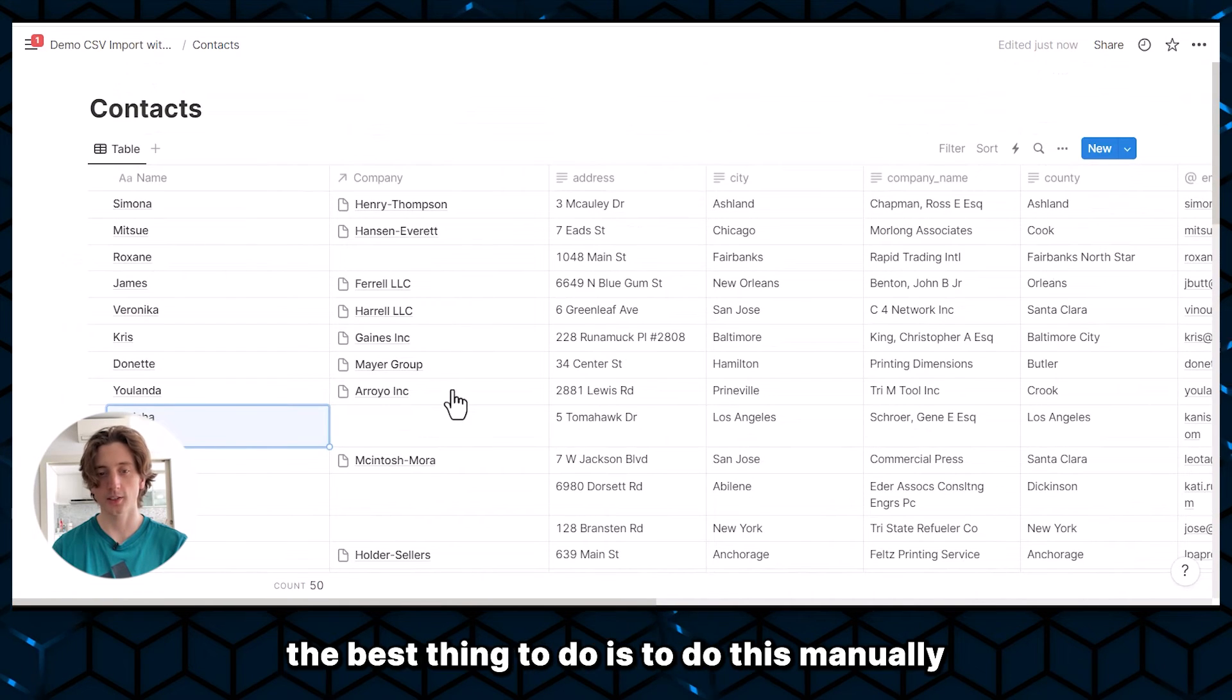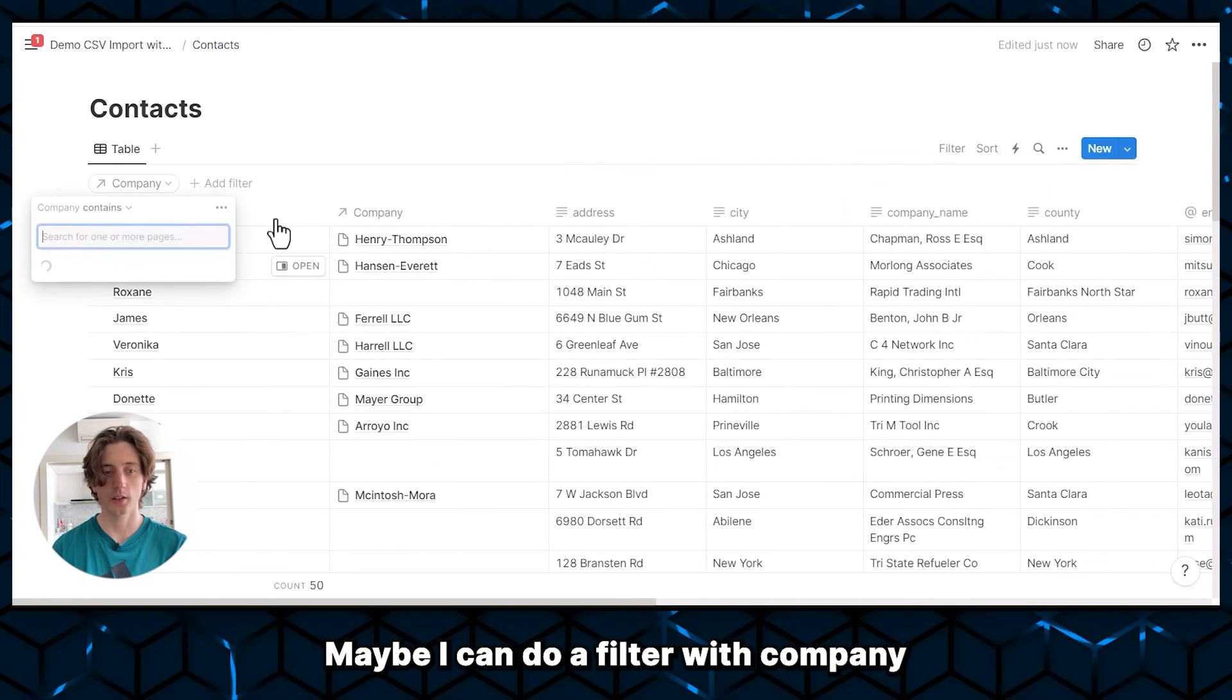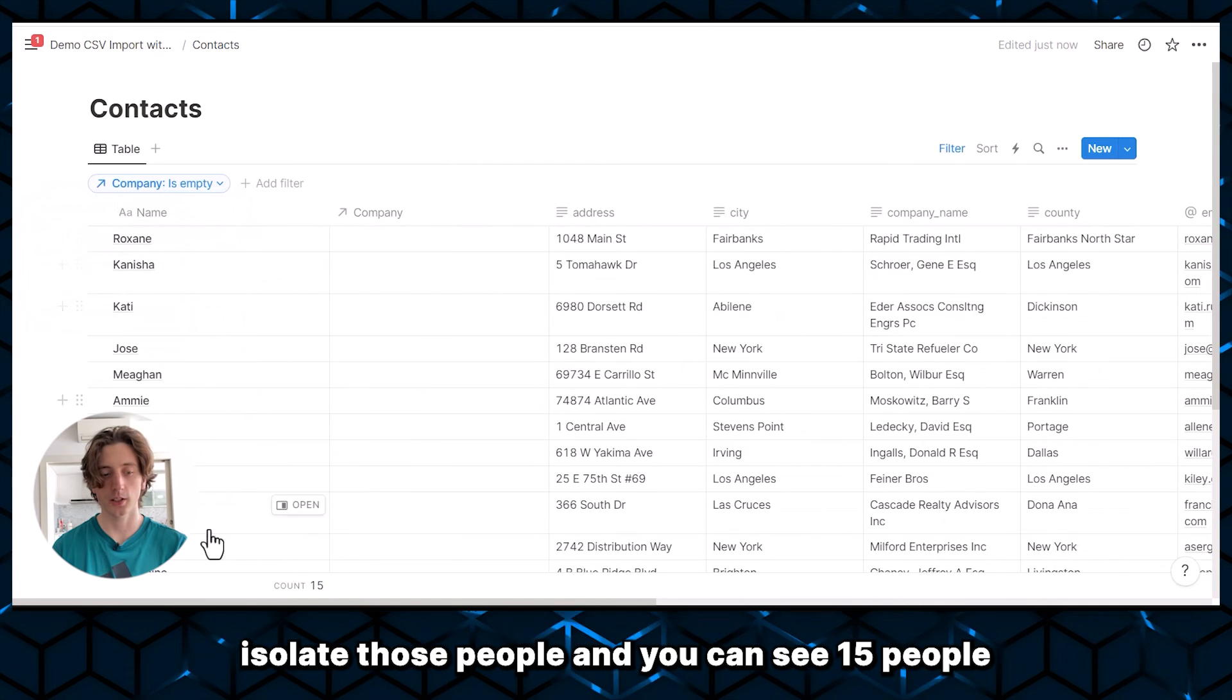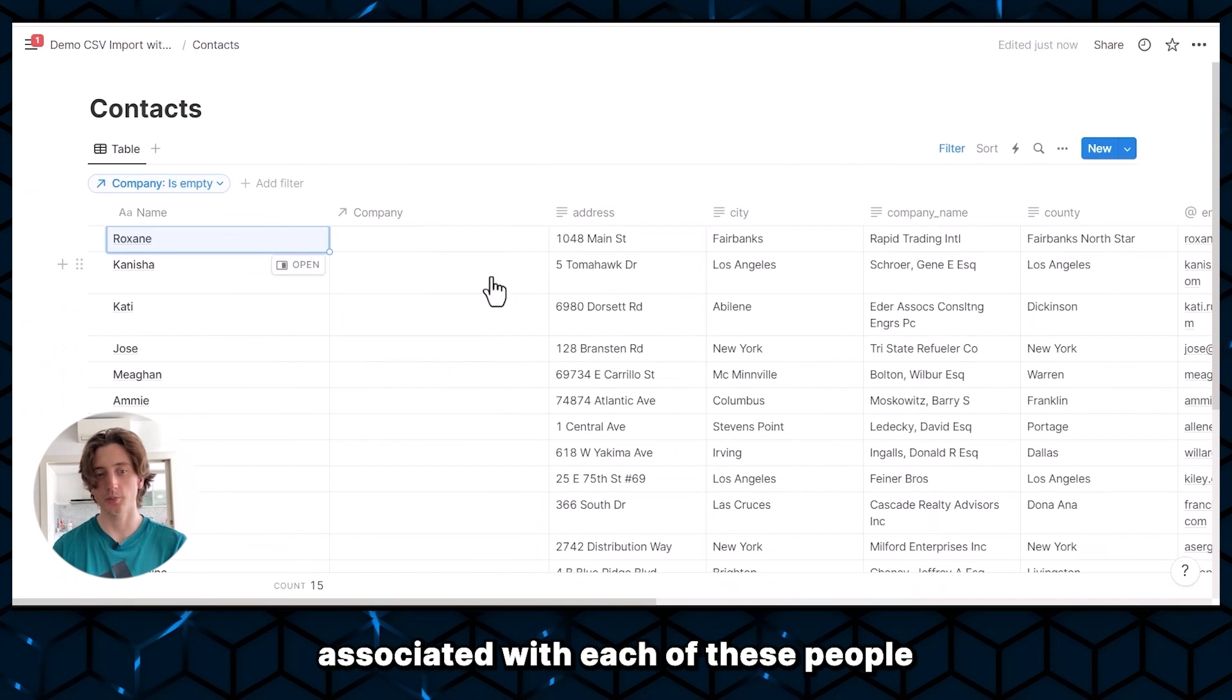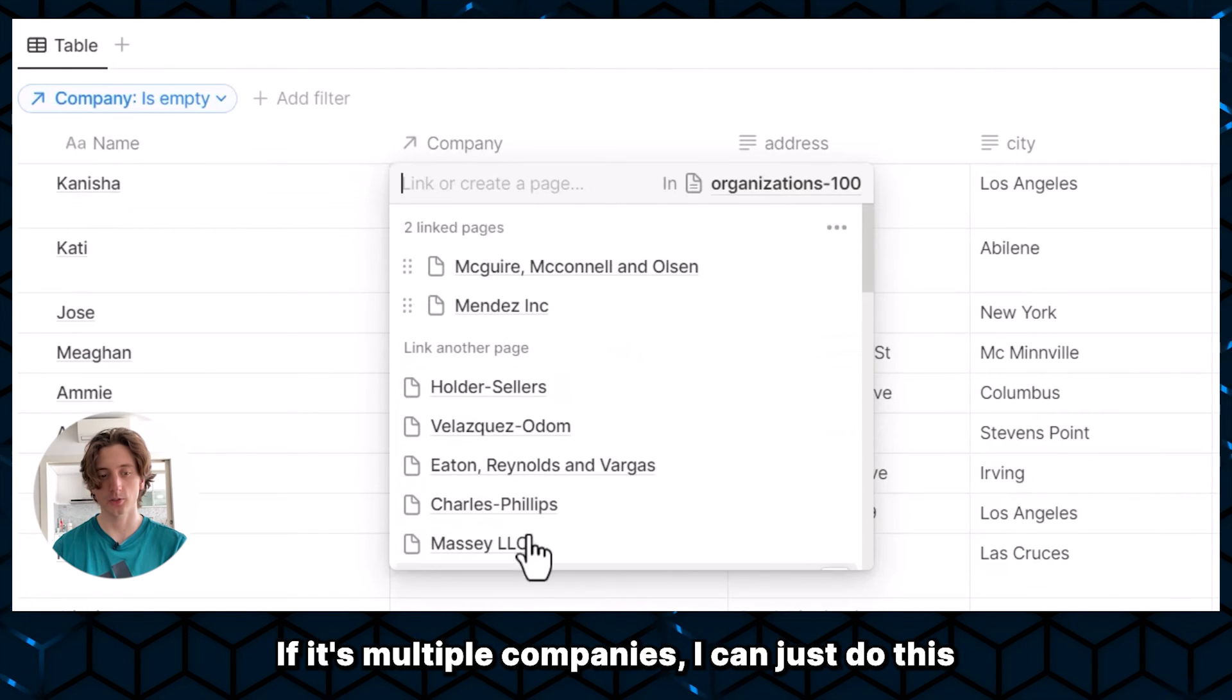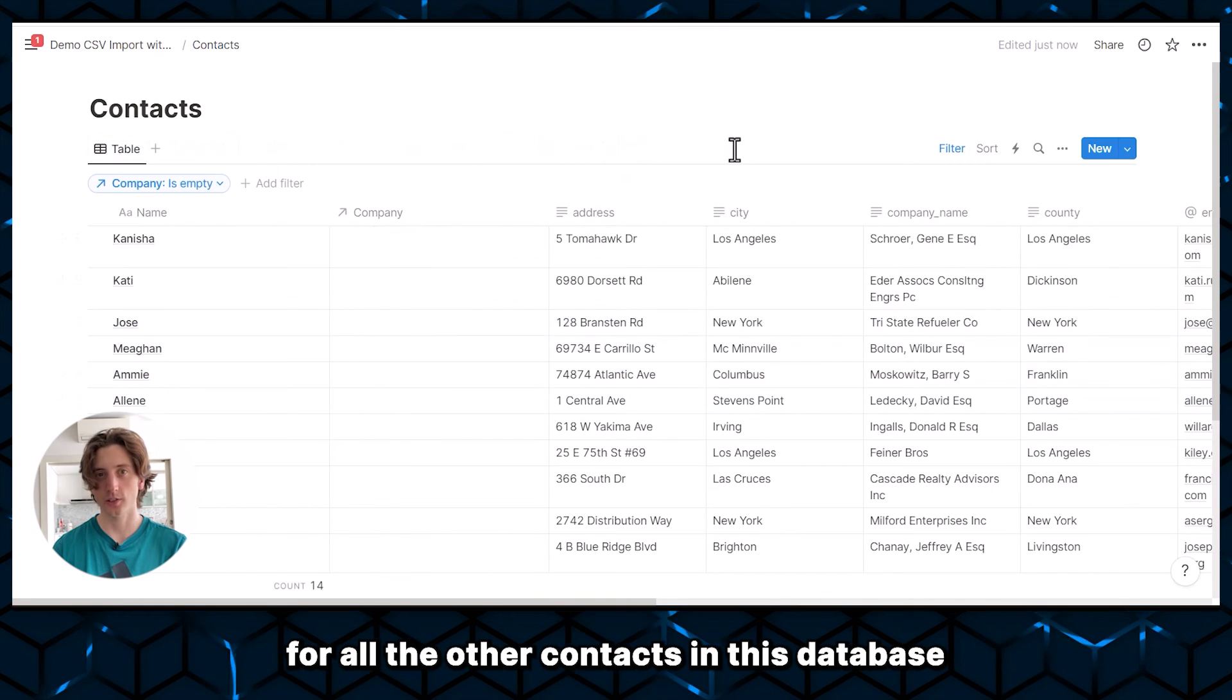So in this case, the best thing to do is to do this manually. Maybe I can do a filter with company is empty, just to isolate those people, I can see 15 people. And then I can search through the CSV file to see the companies or company associated with each of these people and relate it manually here. If it's multiple companies, I can just do this. That will disappear and do the same for all the other contacts in this database.